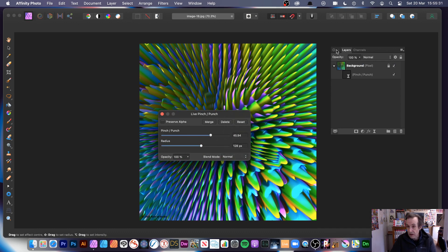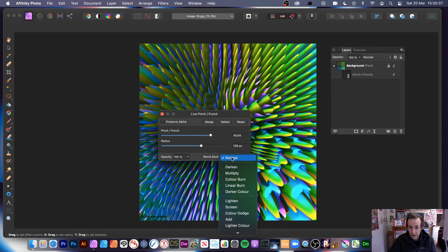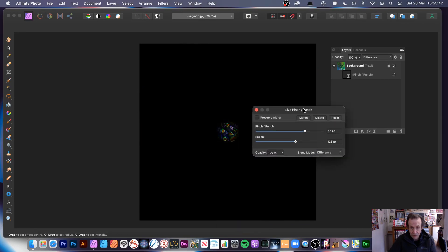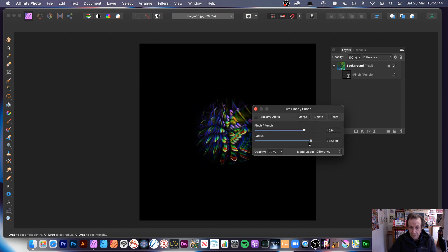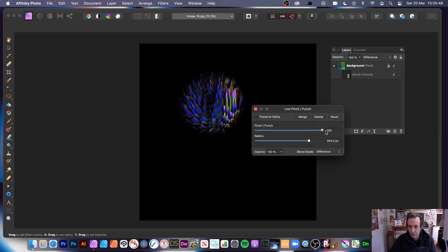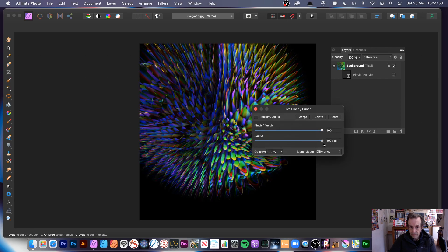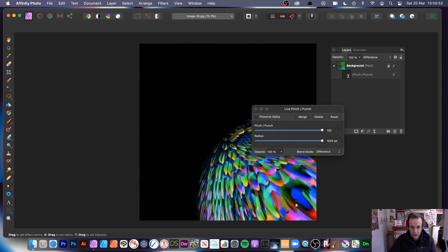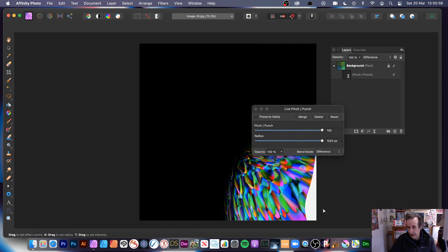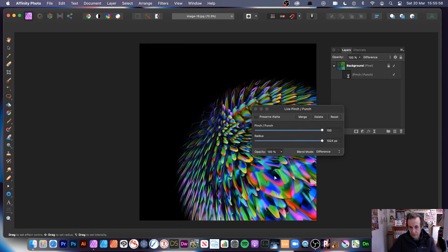With the live filter, you can combine layers using blend modes — here you've got blend modes for the effects themselves. Running through them, difference is always a nice one. You can see the design distorting. If you stretch it far enough it actually distorts the image quite dramatically.